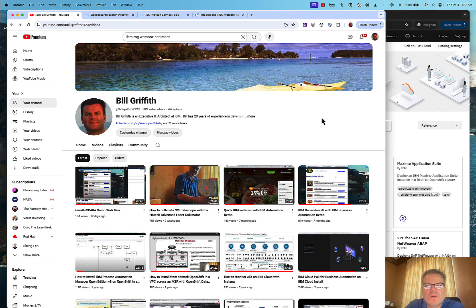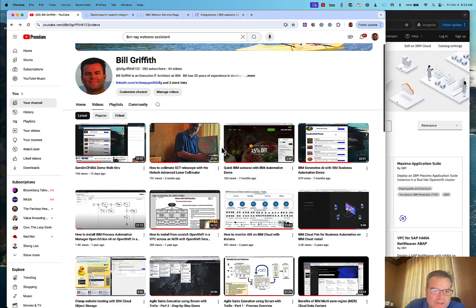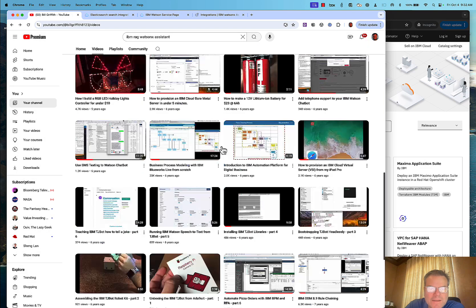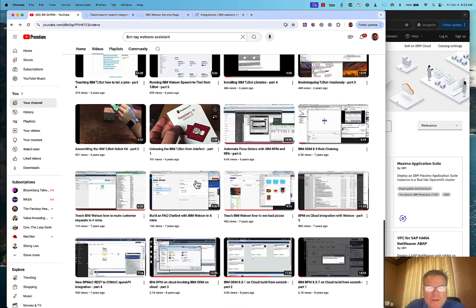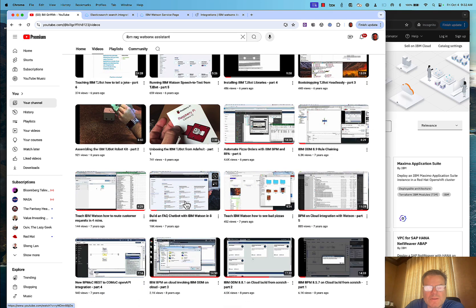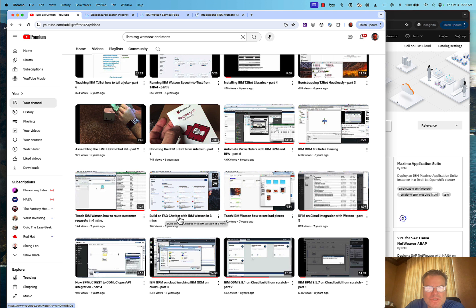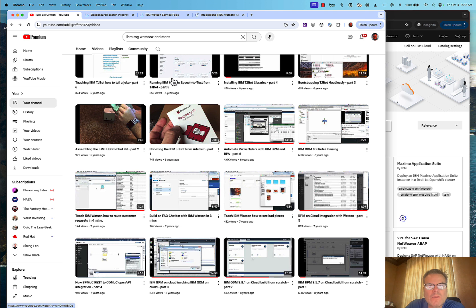Hello YouTube, Bill Griffith back again. Many years ago I created a chat bot using IBM Watson Assistant for frequently asked questions, and that works well.